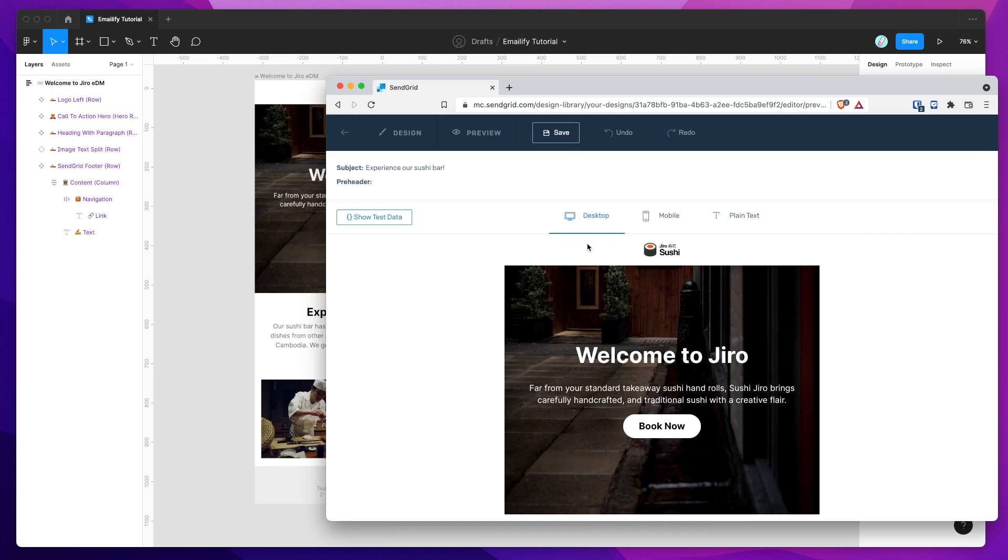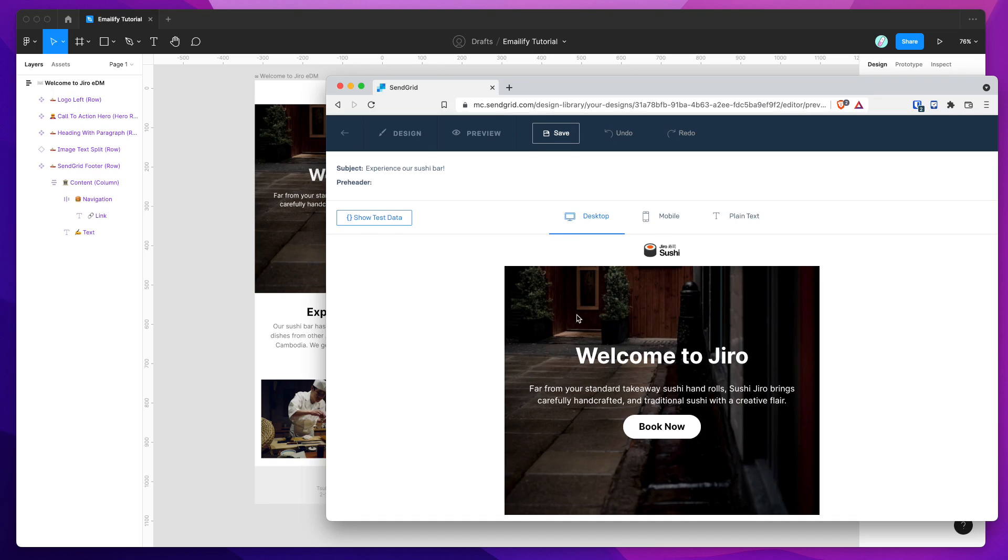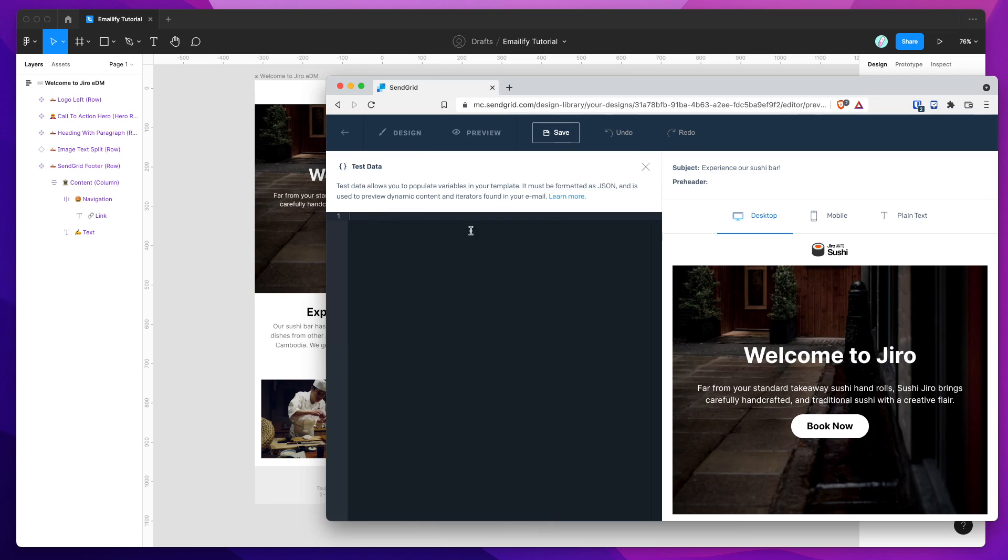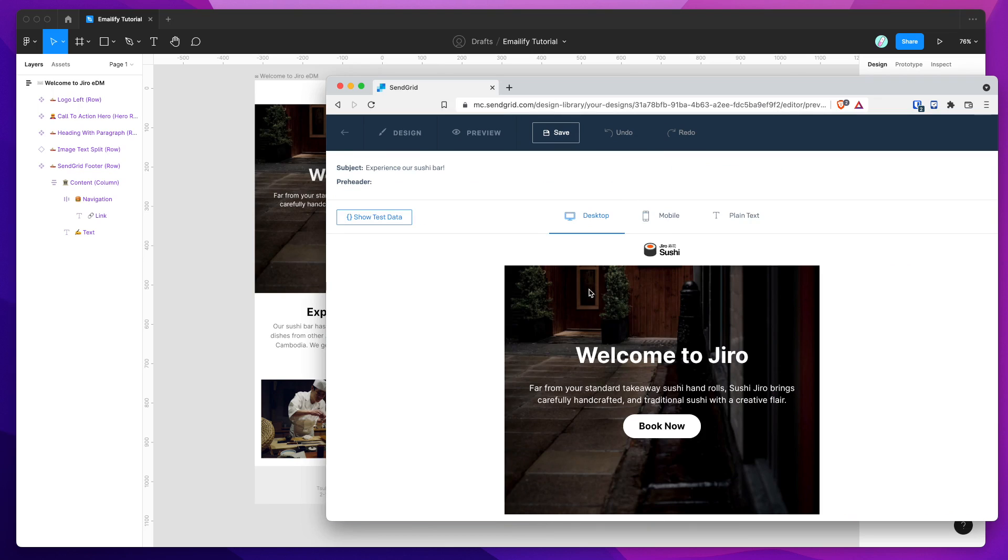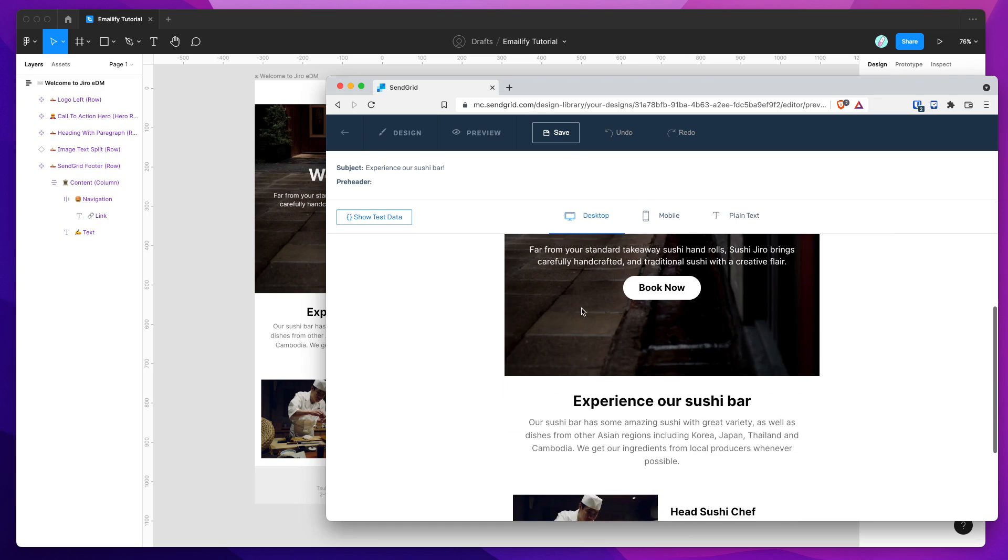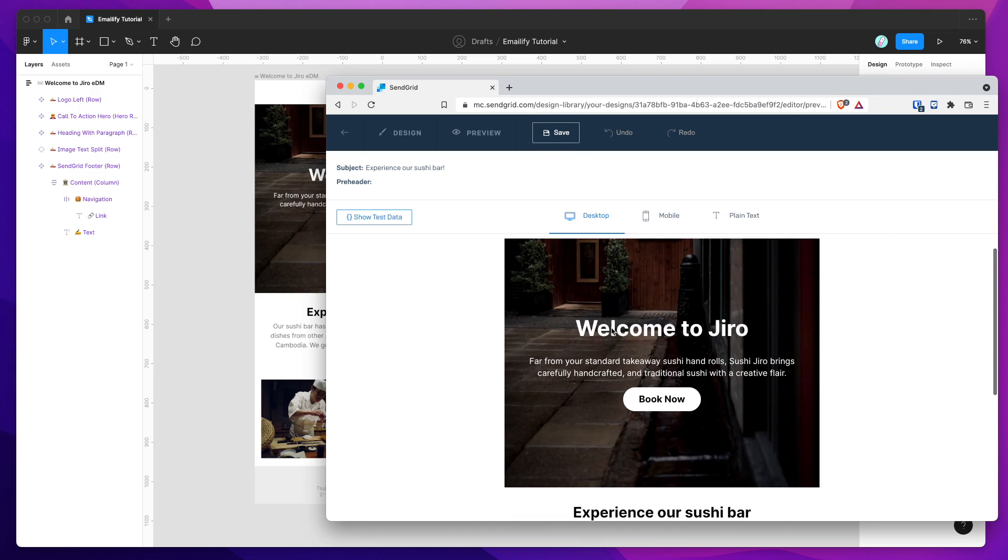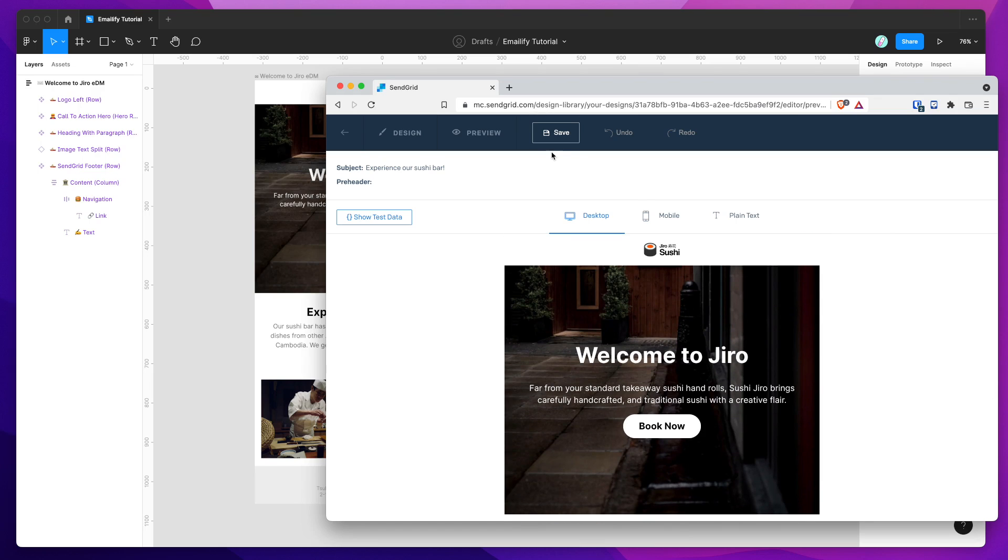So it's been successfully uploaded directly from Figma into our SendGrid account, and now we can go ahead and use this email or tweak it if need be in SendGrid. If you want to add some test data, you can do that and customize it a little bit more. But for now, I'm just happy with the email being uploaded as it is. So I'm just going to save that.